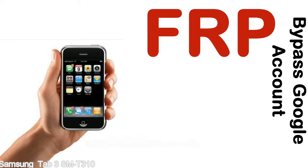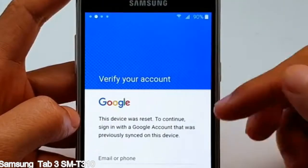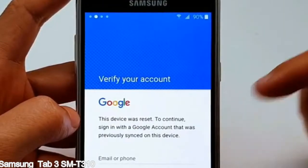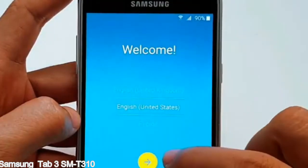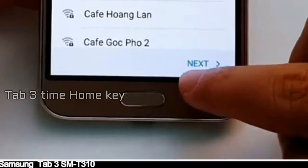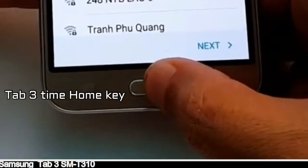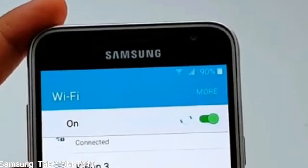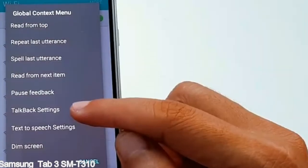Here is a step-by-step guide on how to bypass Google account on your Samsung Galaxy device. Let's do it now.